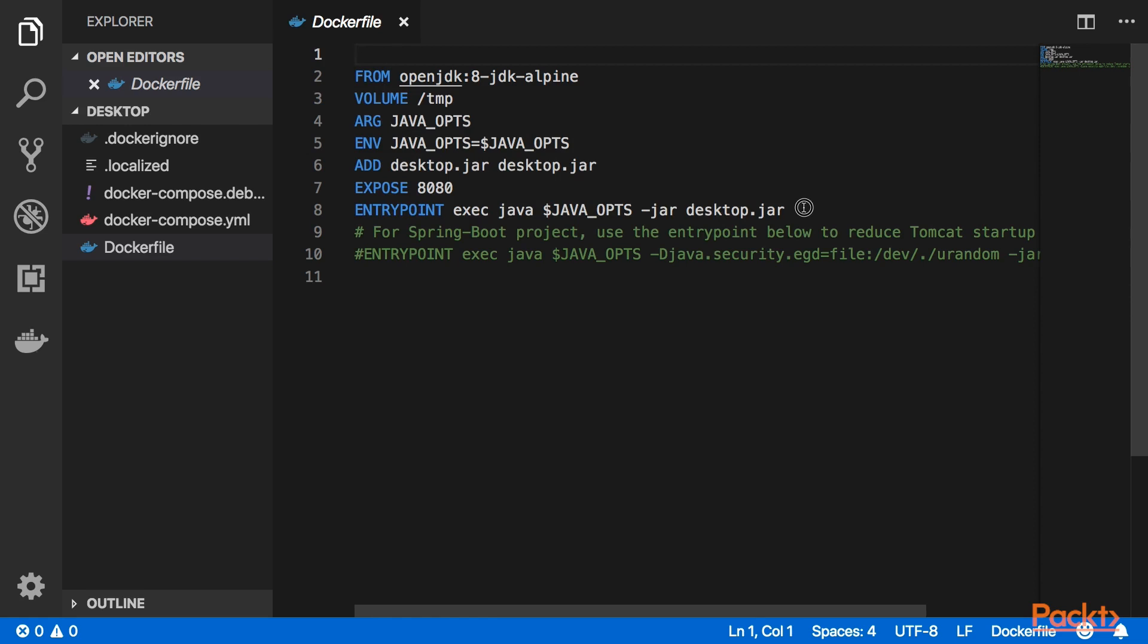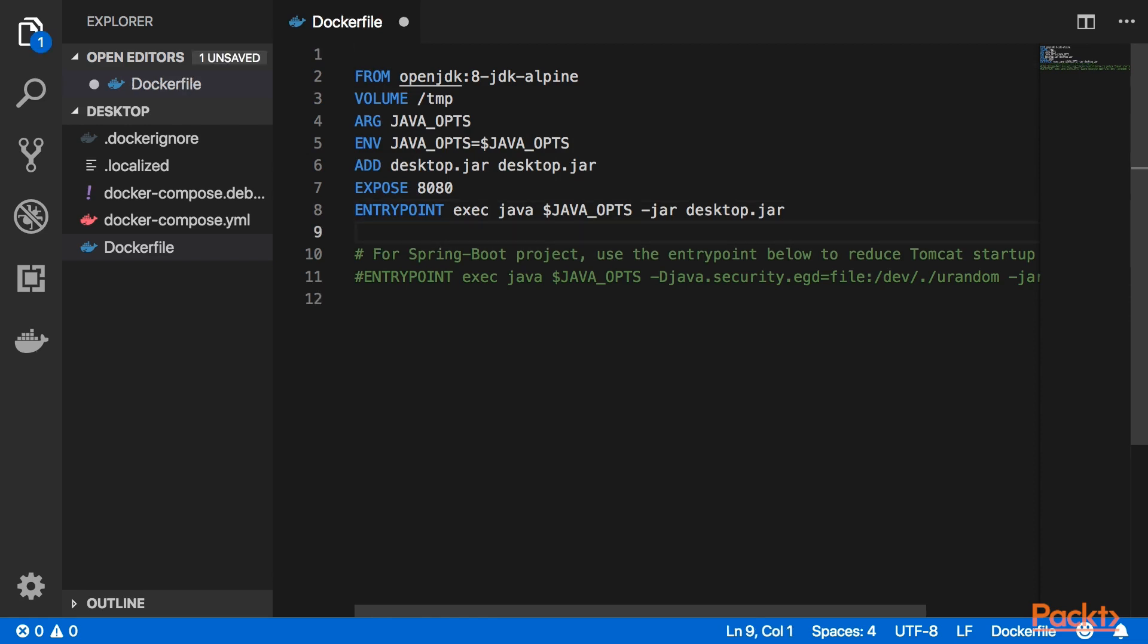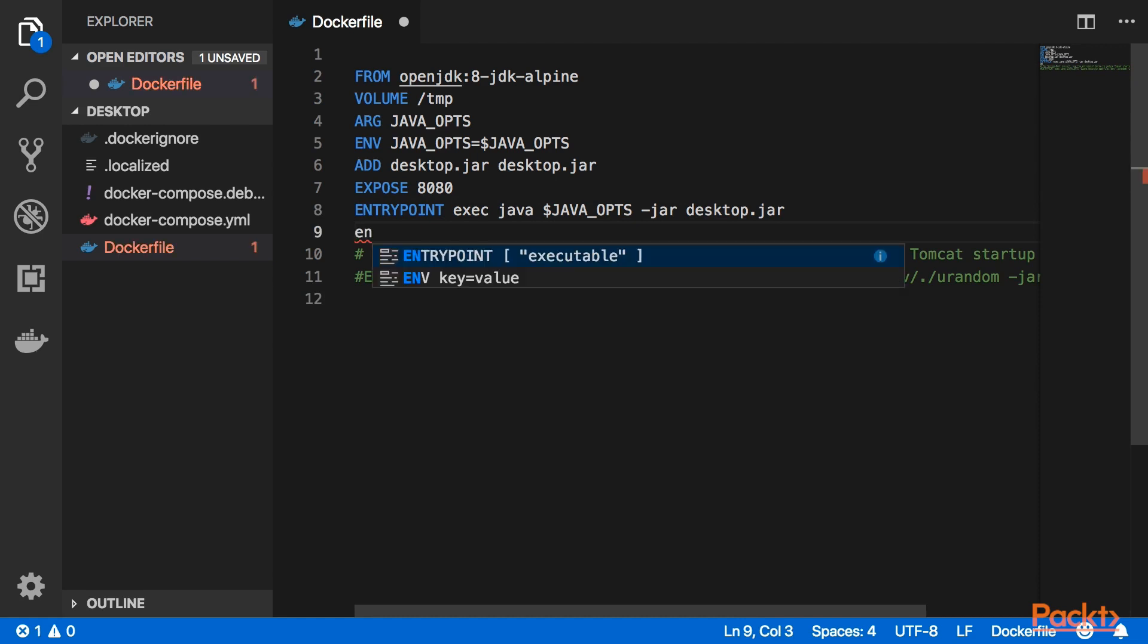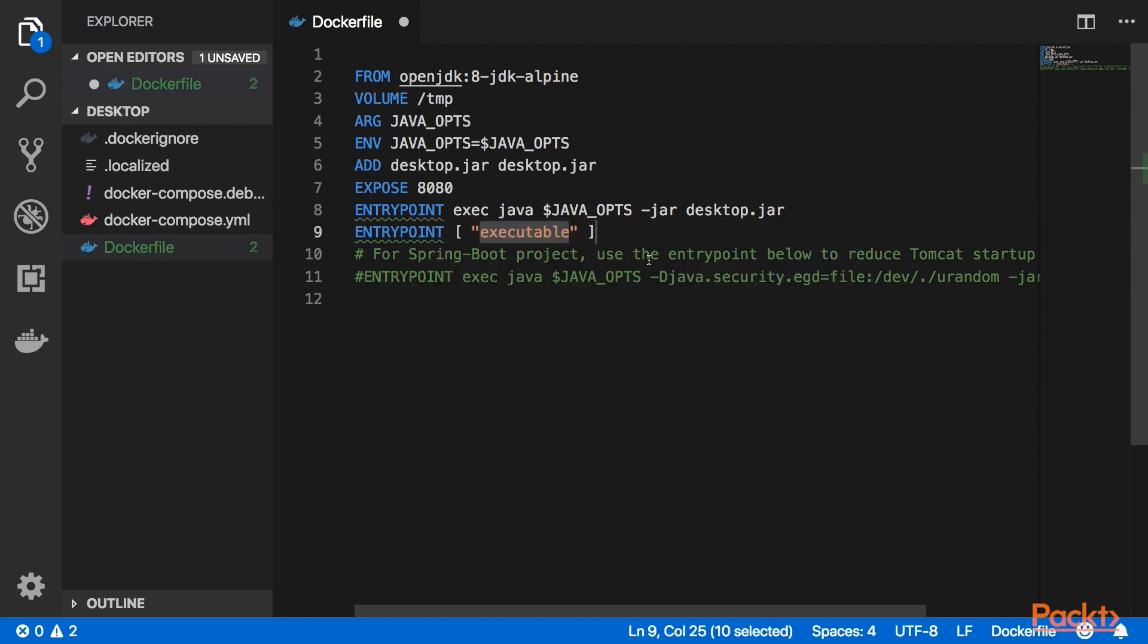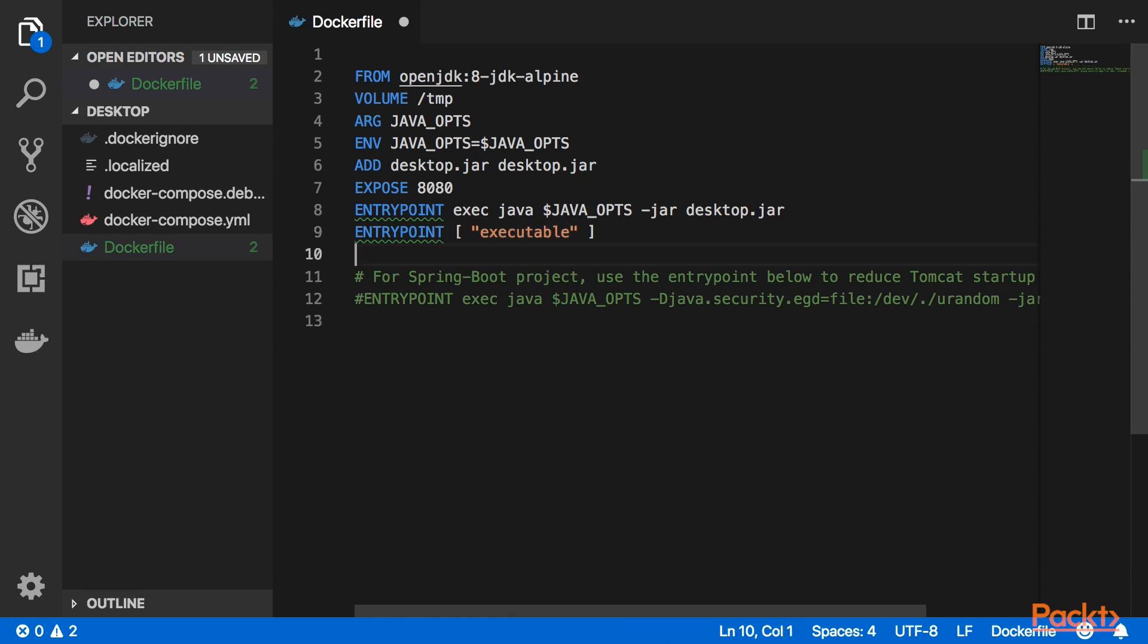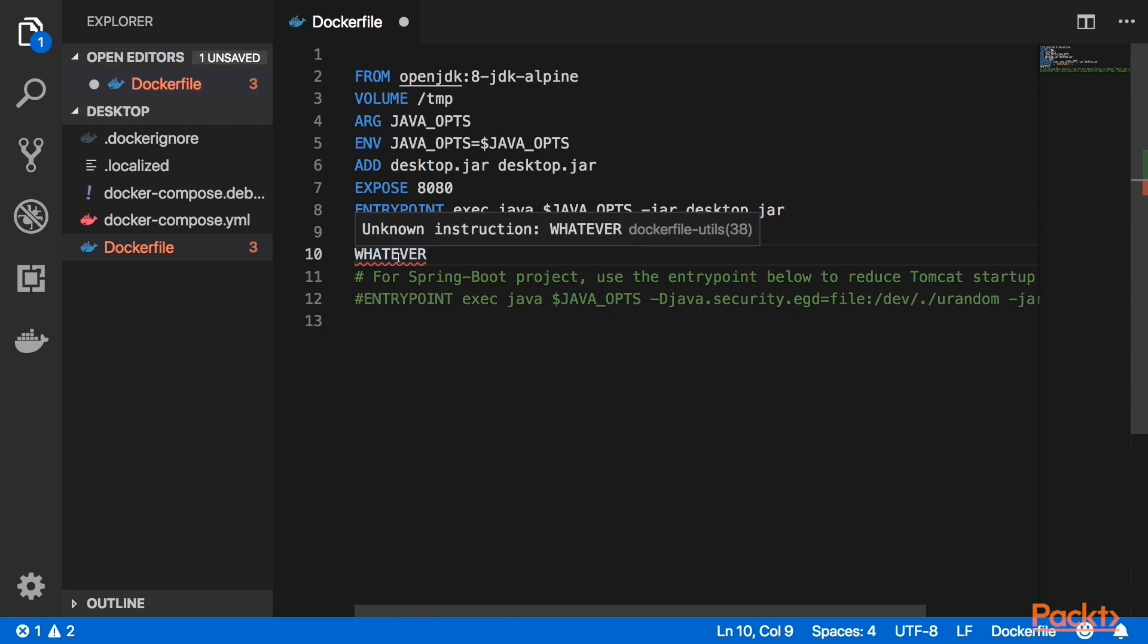And one more. Let's say let's just type the entry point again. You see there is autocompletion. That's great. There's actually one more nice feature. Let's just type something wrong, totally run crazy here. And you will see there will be a warning, unknown instruction. So this is a good part. It has linting and error warnings. Alright, so that's it for this video.